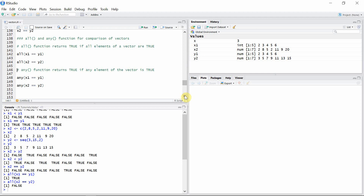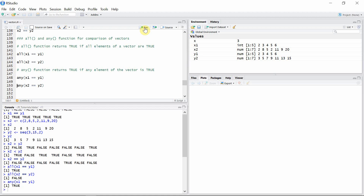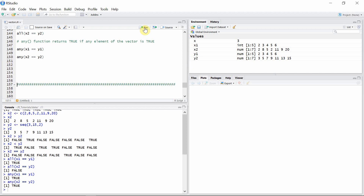The any() function returns true if any element of the vector is true. If we apply the function with the first set of vectors, it will give us true of course. And let's apply this function to the second set of vectors — it is true now, because not all the elements are equal between x2 and y2, but there is one element which is the same between them, so the any() function gives us the result true for the comparison of these two vectors.